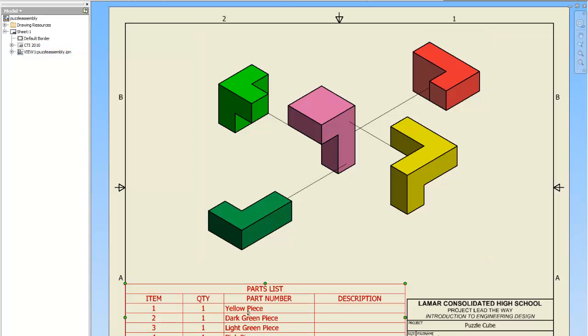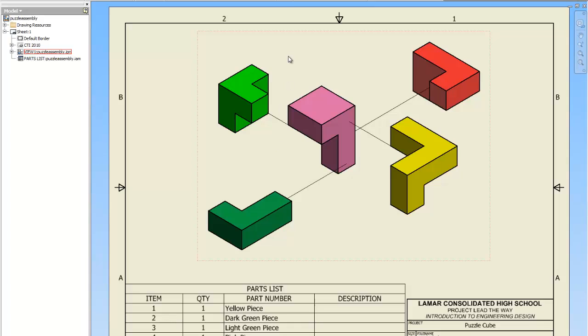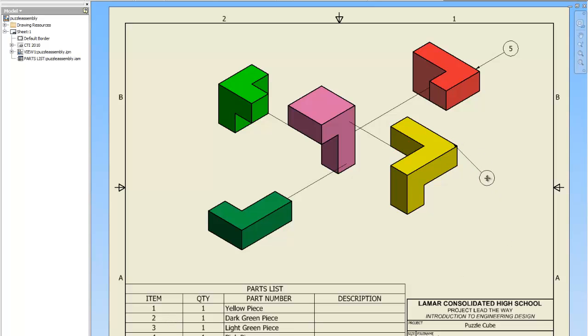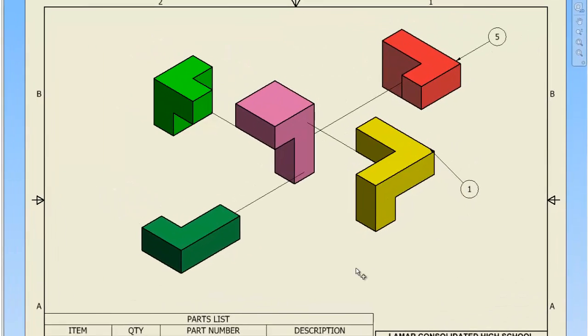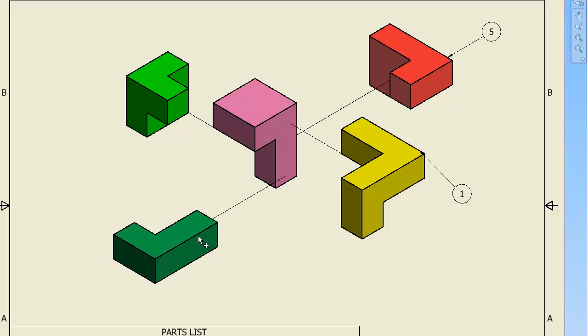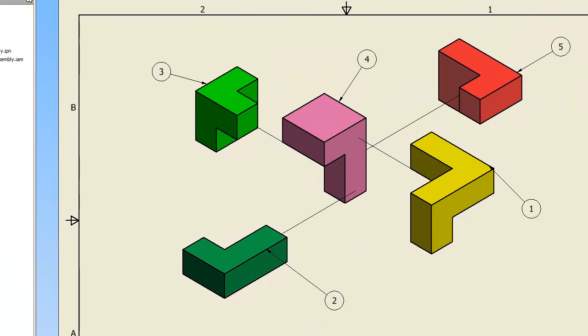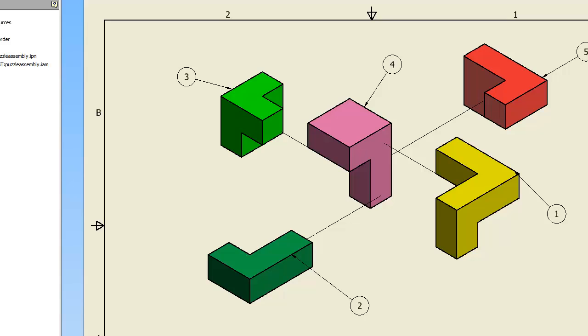So the last step is balloons. Click on balloon, click on one of the pieces. Double click. Five should correspond to red piece and it does. When you put balloons on, balloons can be on any angle provided it is not one hundred and eighty or ninety degrees. They got to be on some wacky angle. Okay, and once I get my balloons on I'm going to save it.